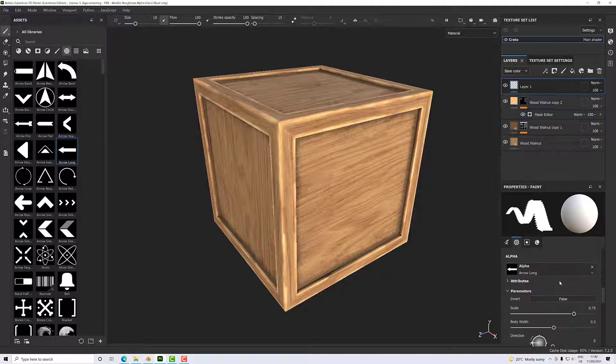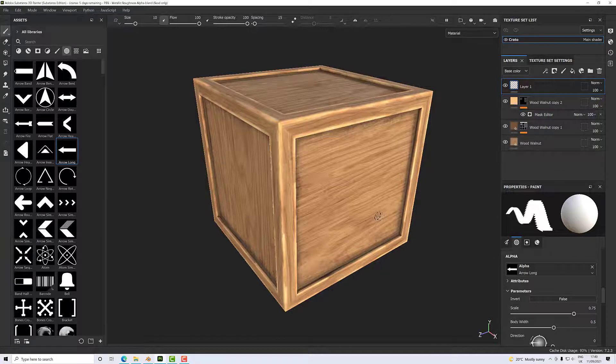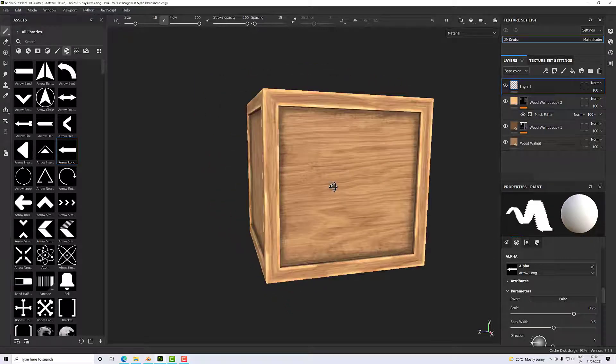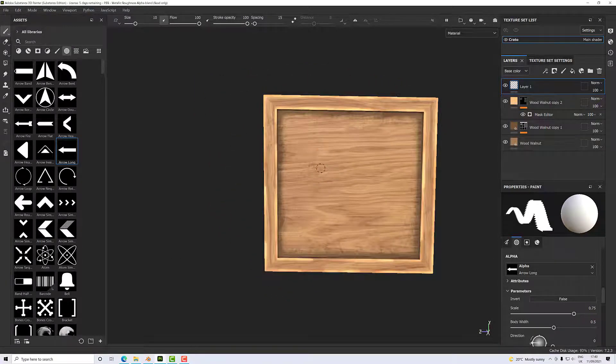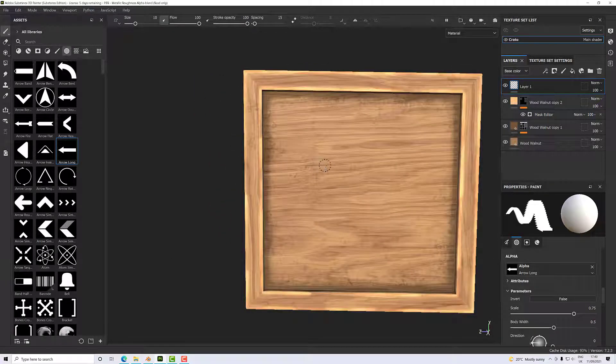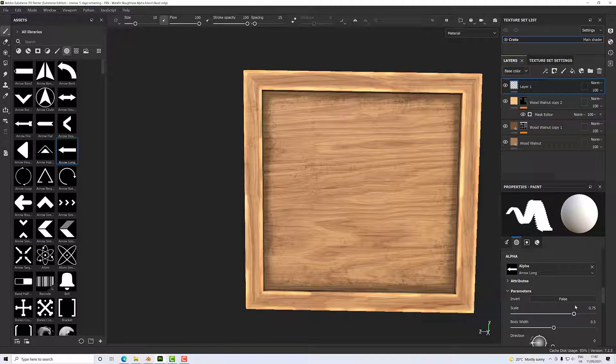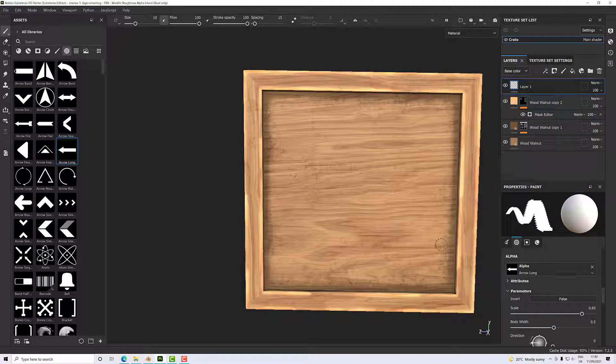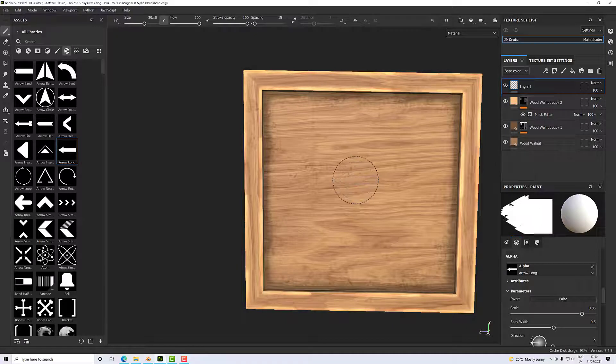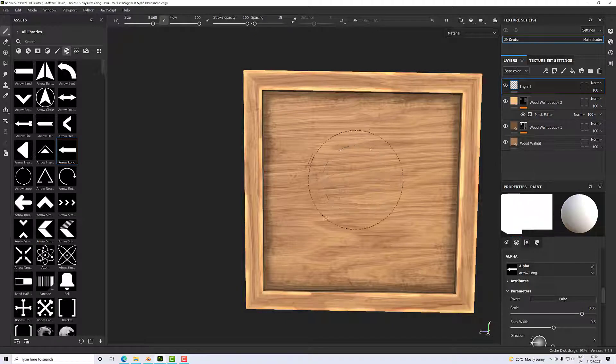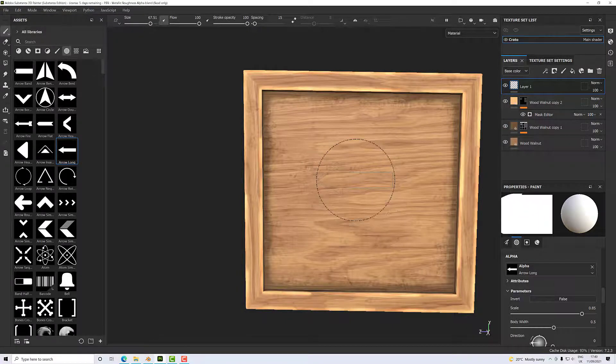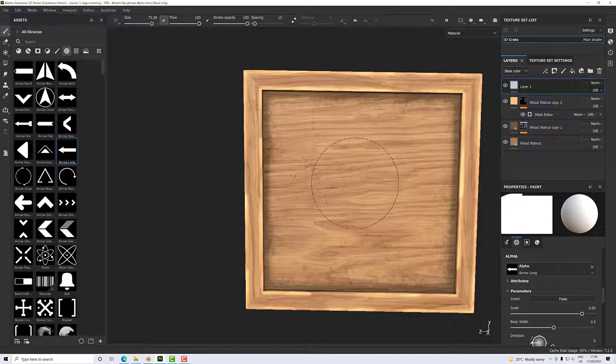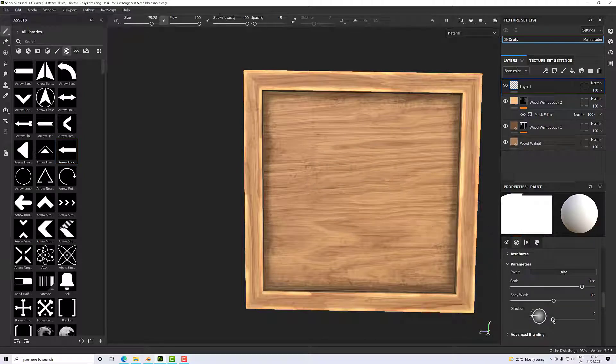We just want an arrow pointing up, so this long arrow here should be absolutely fine. If I click on it, it should immediately add to the alpha. I'm going to get a straight-on view here and then scale my brush up. I've got Control held down, right mouse, and I'm dragging left to right. Then I actually want to rotate it as well.